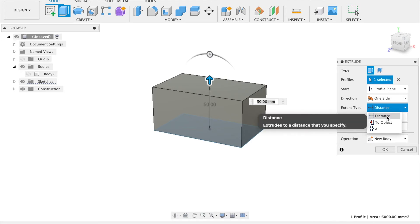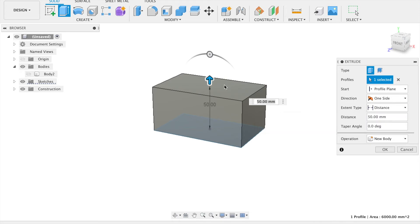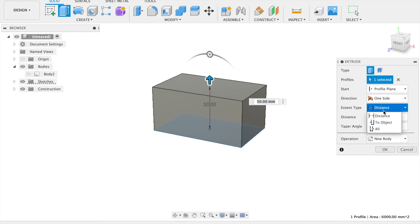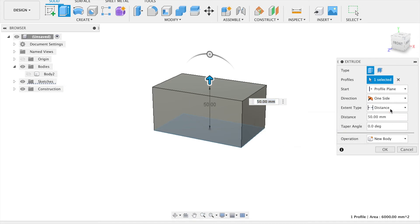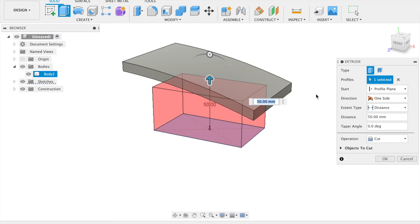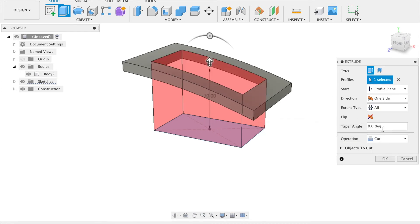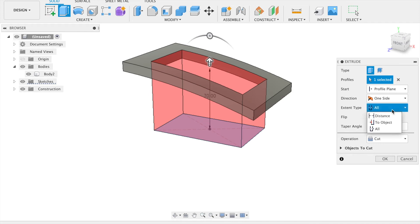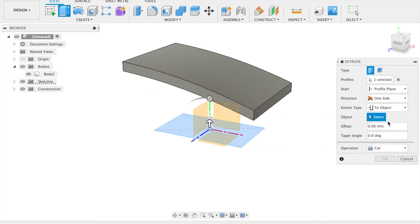Extent type will alter how the depth of the extrusion is defined. Distance will create an extrusion with the distance you define. All, which will create an extrusion through all visible bodies along its path. And to object, which defines the depth to be up to another object.